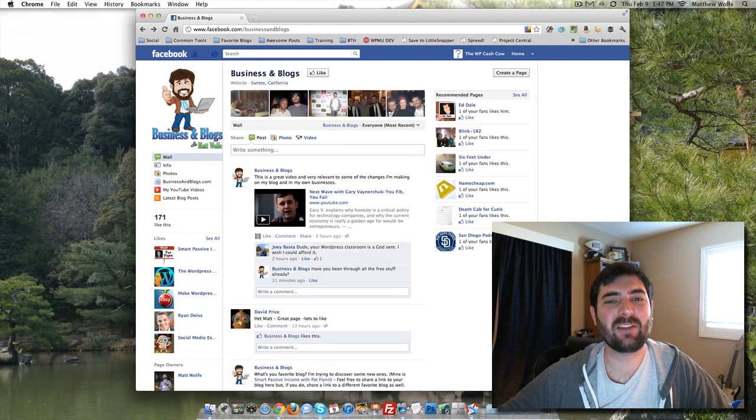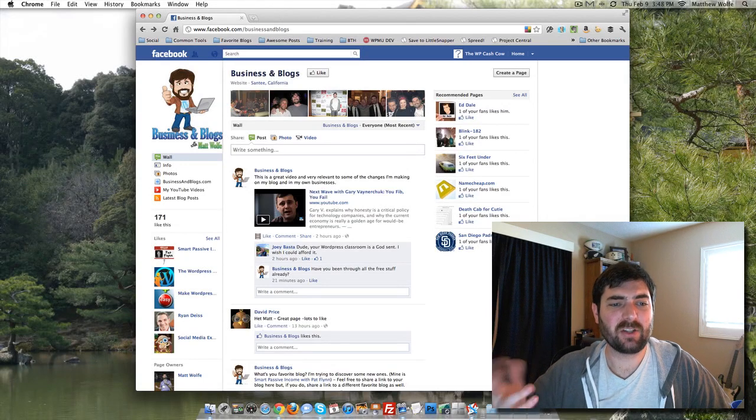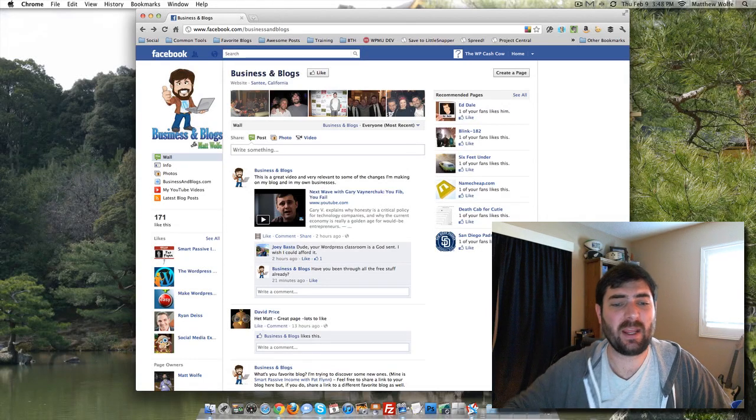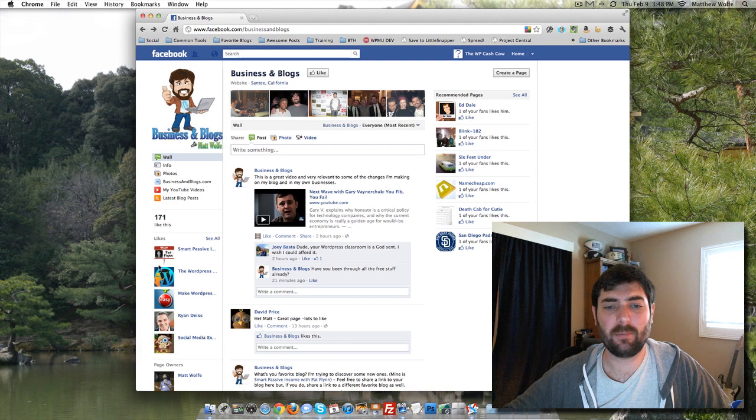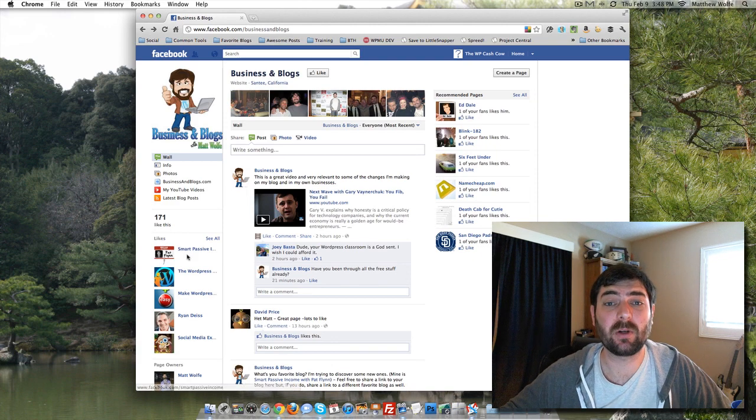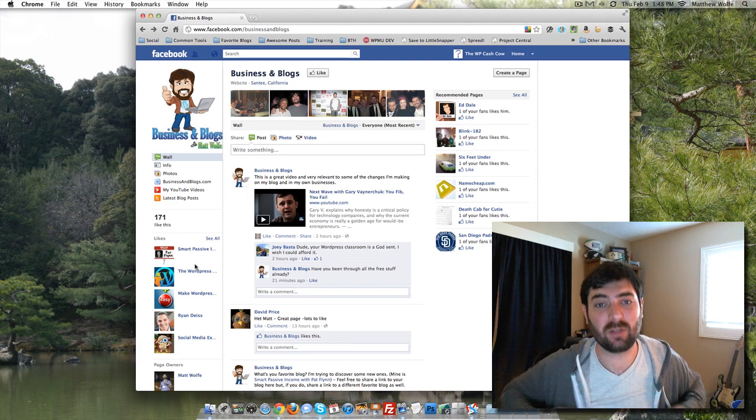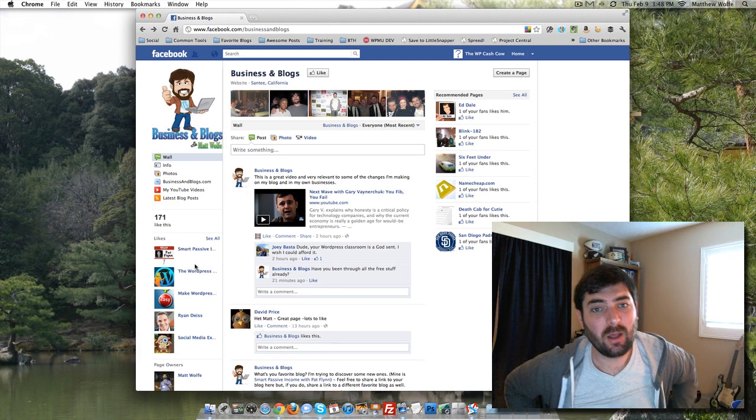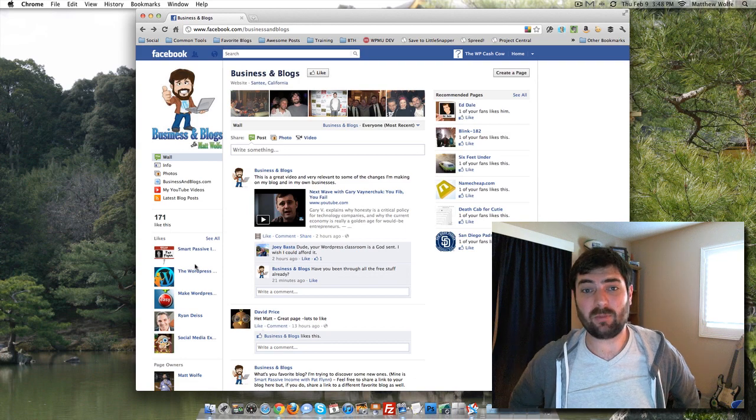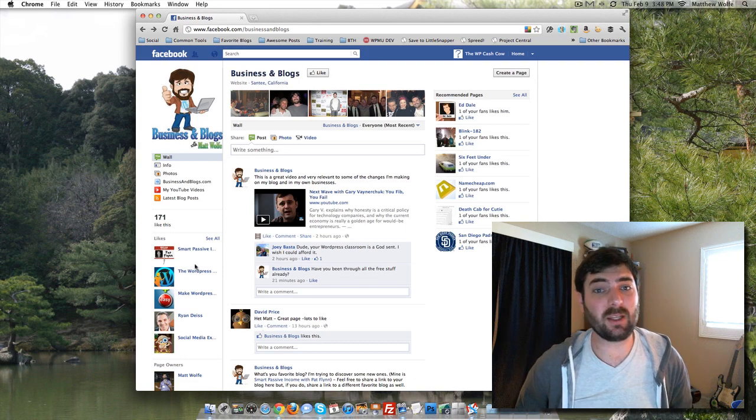Hey everyone, so in my last video I showed you how to create a Facebook page to build your following on Facebook and to share cool tips and drive traffic back to your website and that sort of thing.